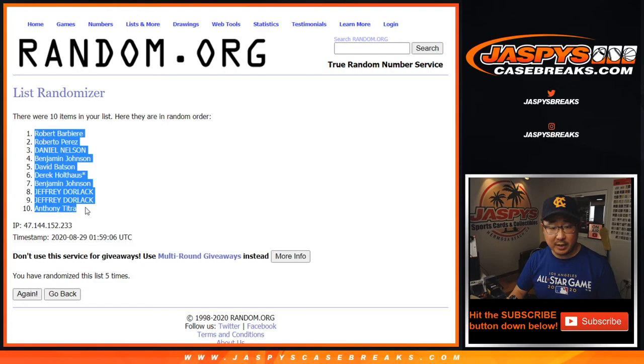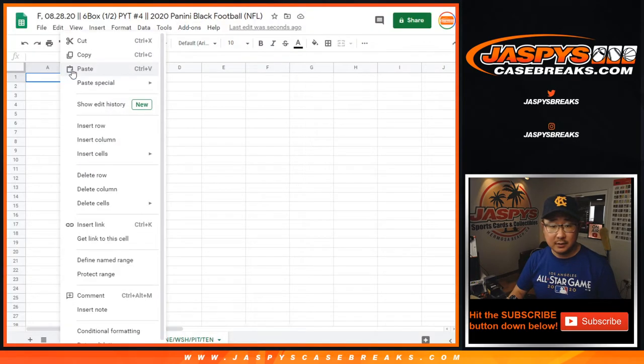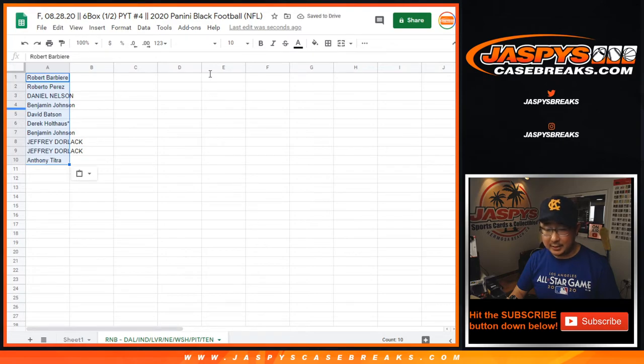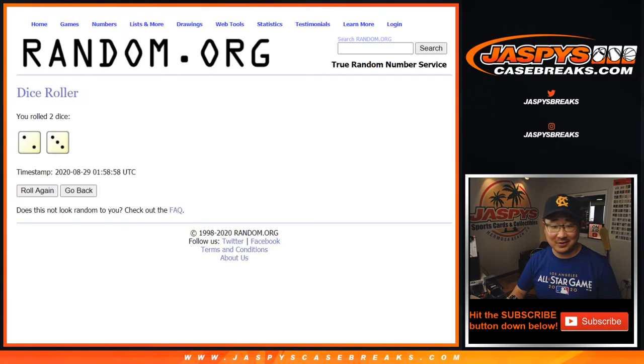After five times, we've got Robert B. down to Anthony T. I've grabbed the right list, right? I did, that's the one with Ben in there? Yeah, okay, just making sure.